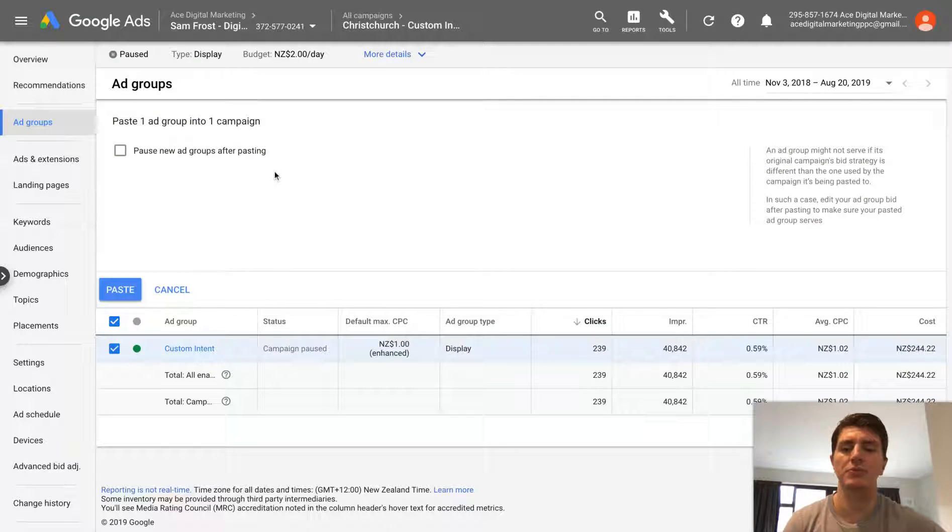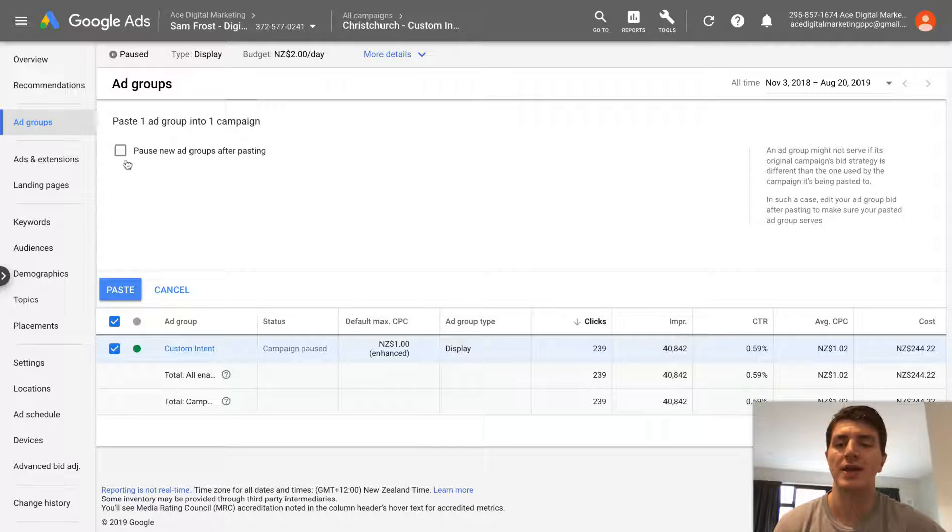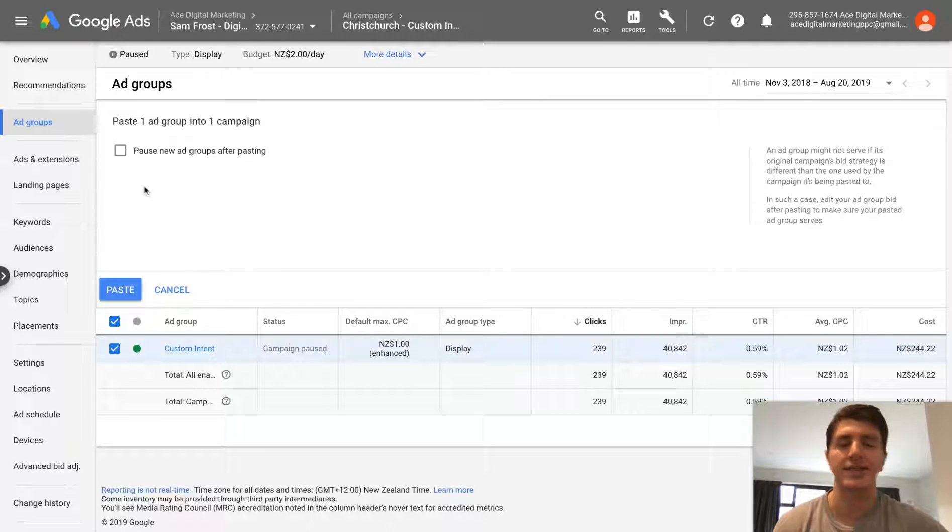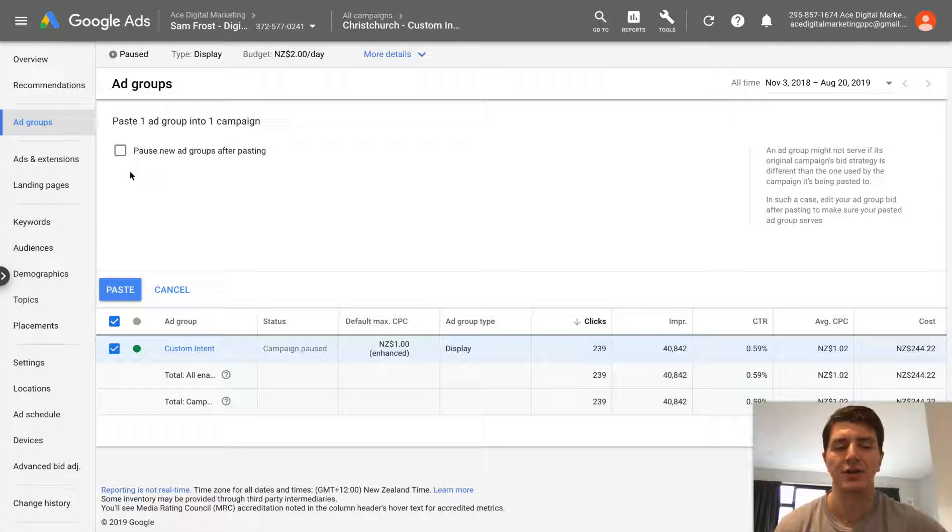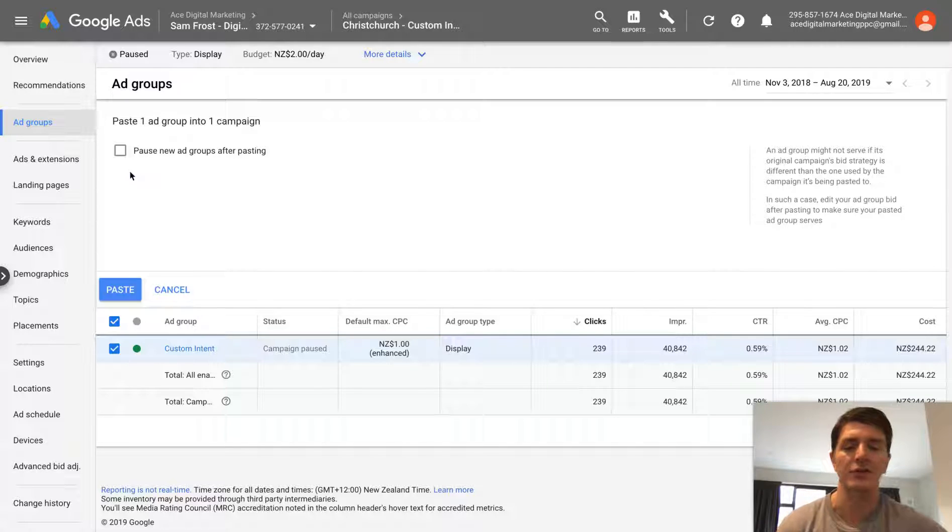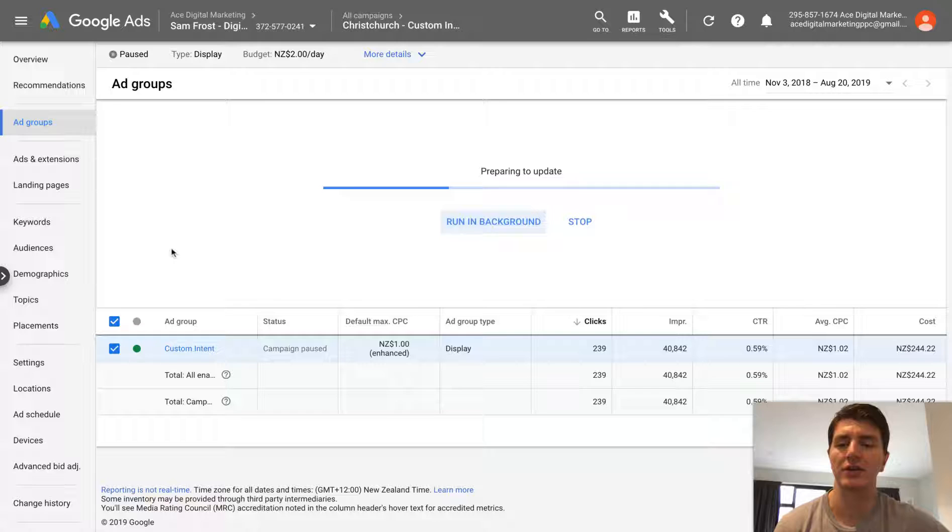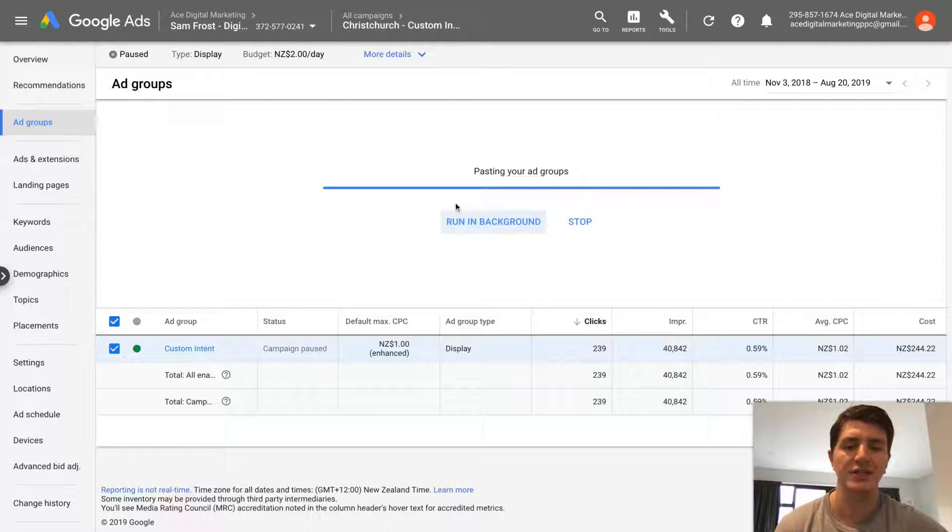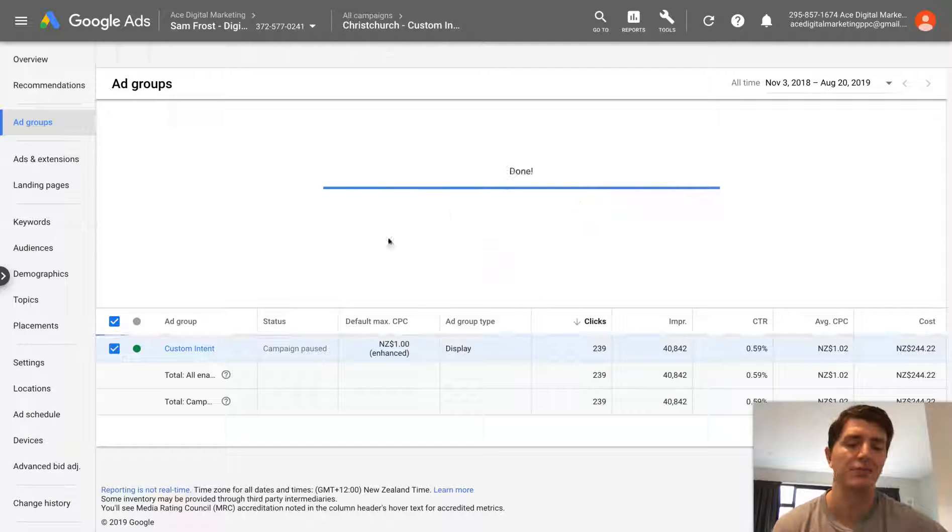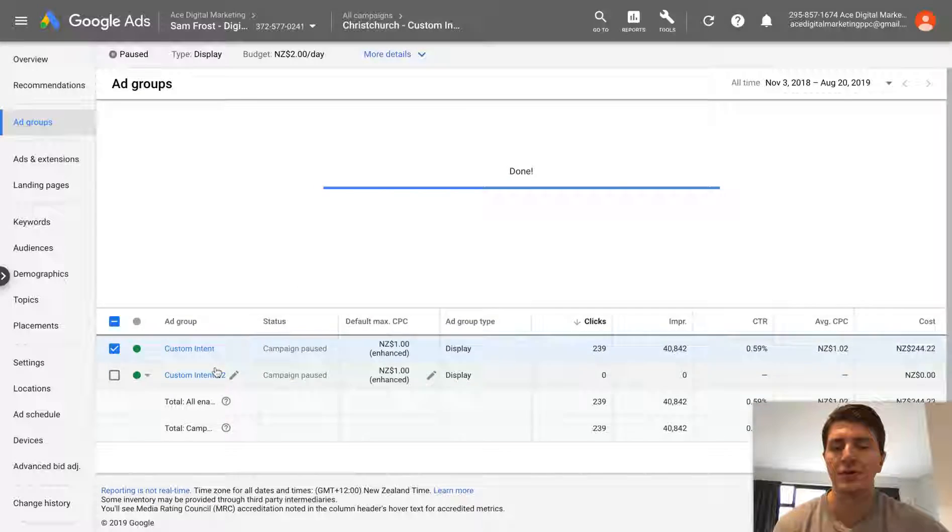You'll see this option here or you paste your new ad group, I should say. And you've got the option to pause your new ad groups after pasting. The reason you might select this is just simply so that if you forget to go and change the targeting, you're not double targeting. You've not got two ad groups running that are exactly the same, but we're going to go straight in anyway and actually fix this up. So it's pasting the ad groups. You can see it running process here. Now it's done and boom.